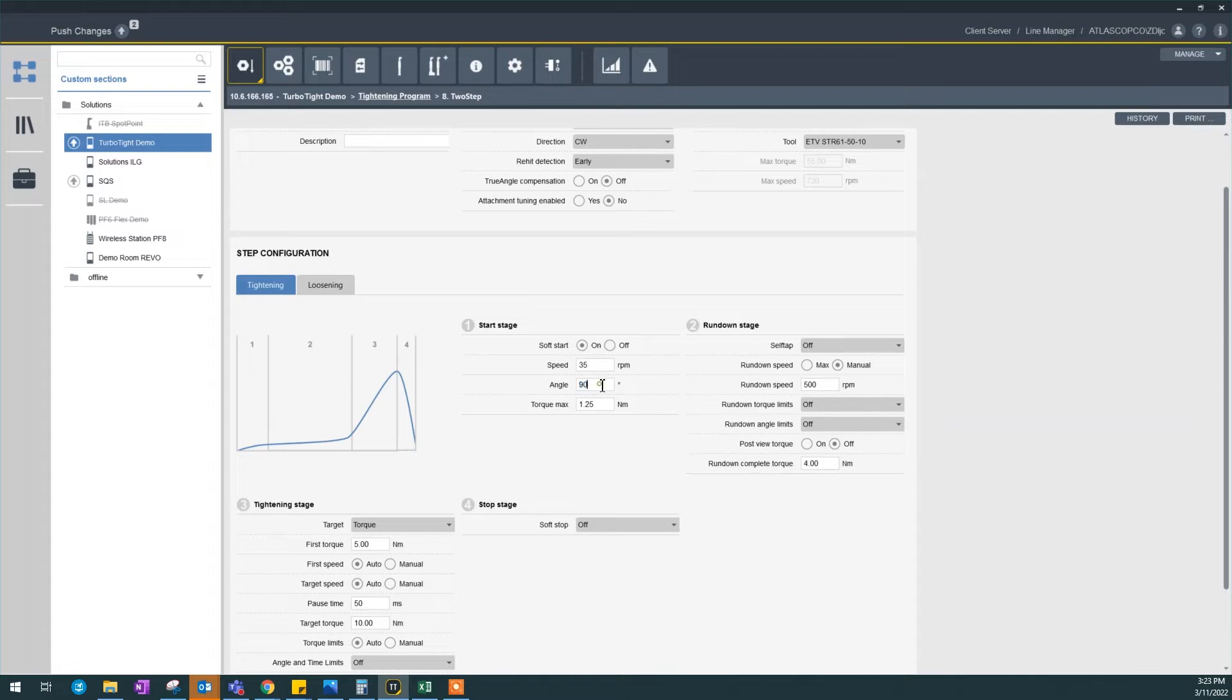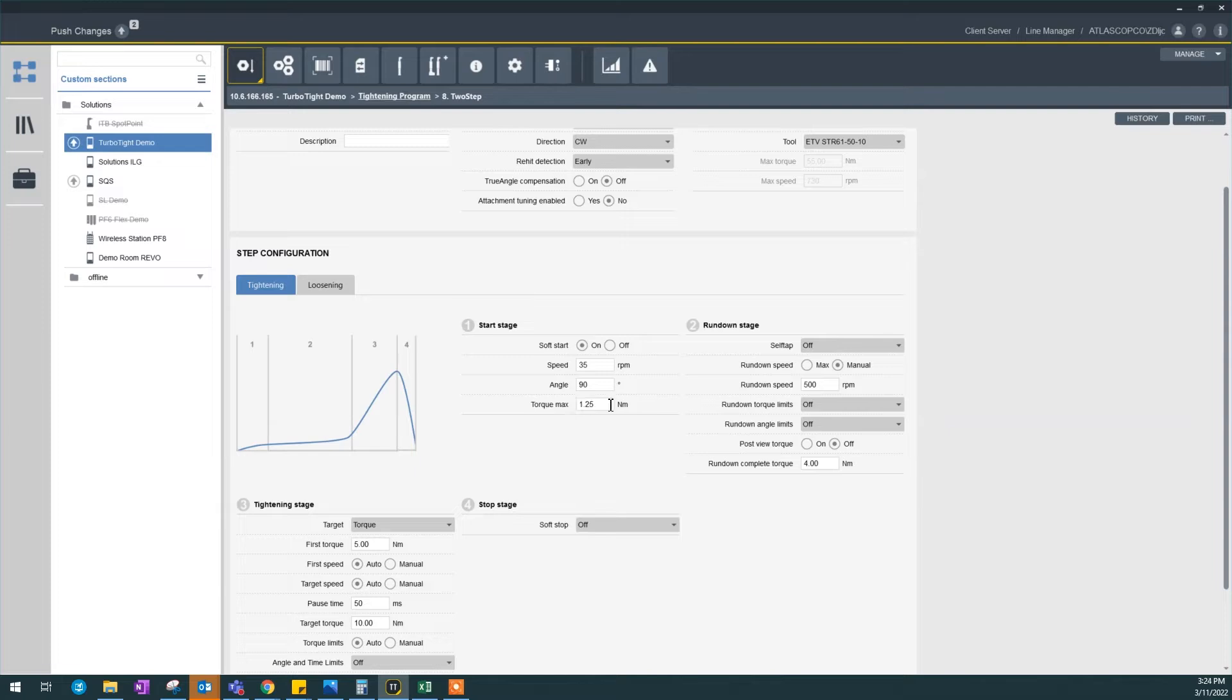So on my start stage, this is by default. You want to turn 90 degrees at 35 rpm to look for the socket. And if you have a higher torque, you might want to change this torque max value because there could be a drag from the gears.